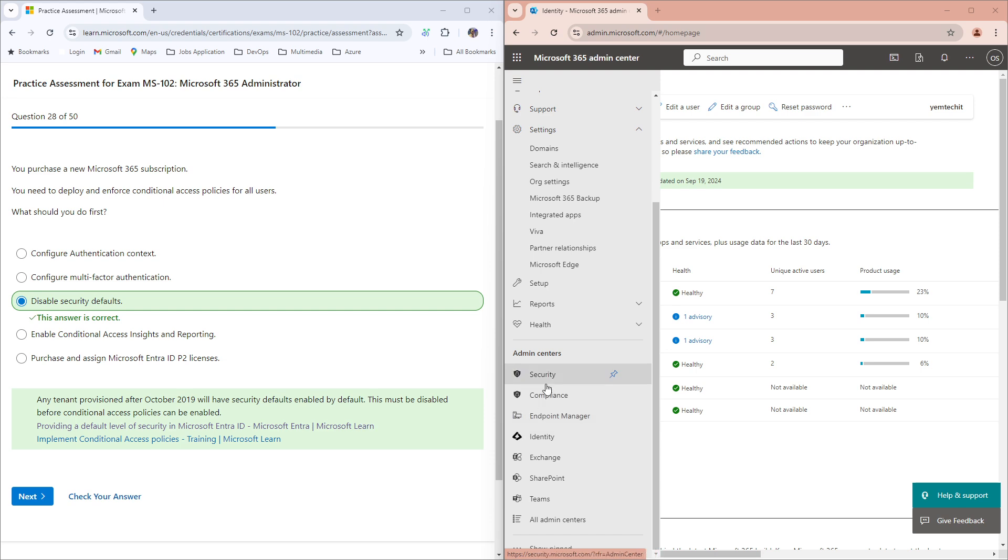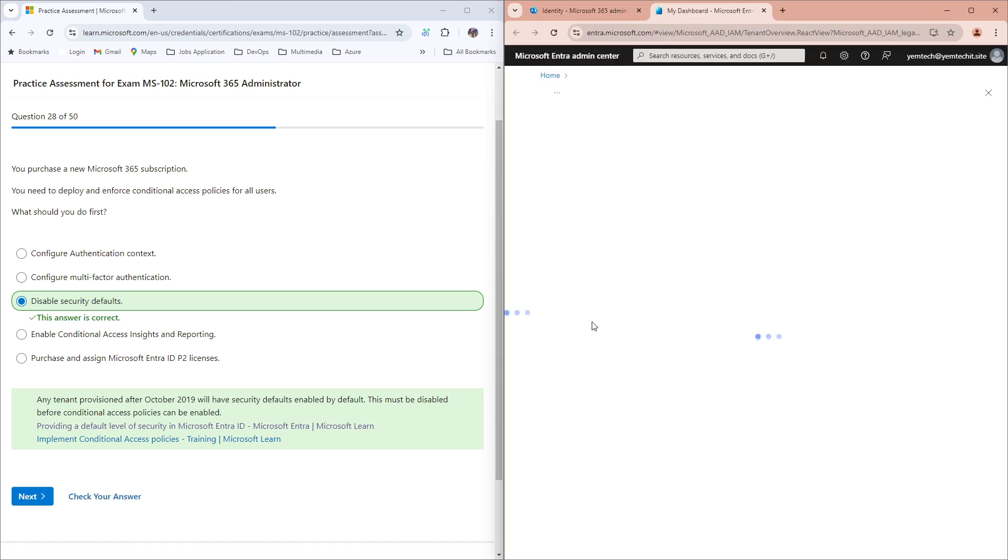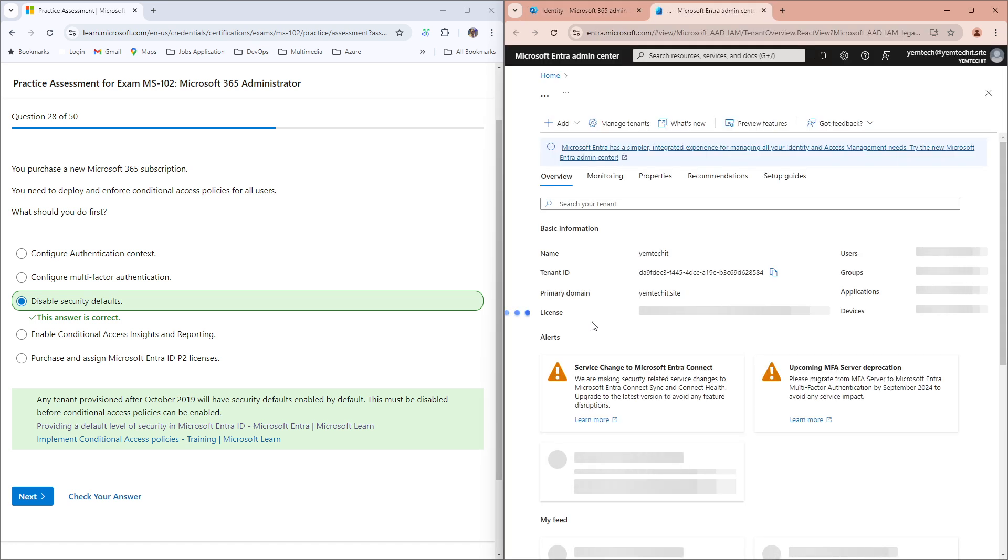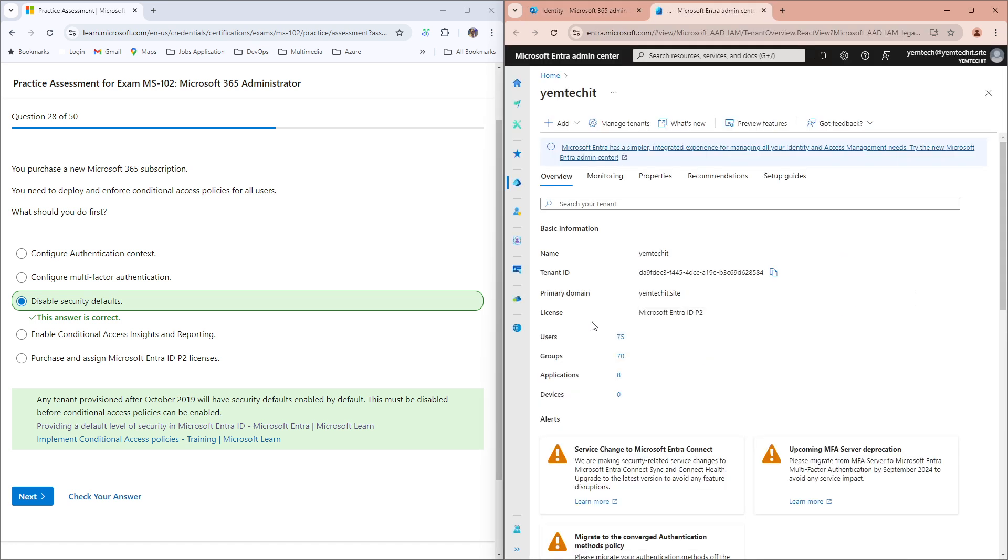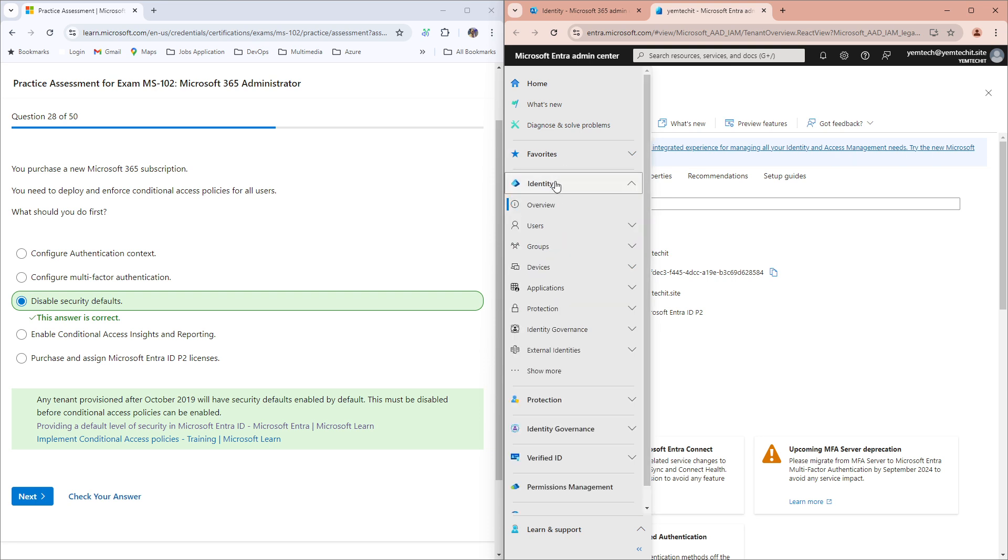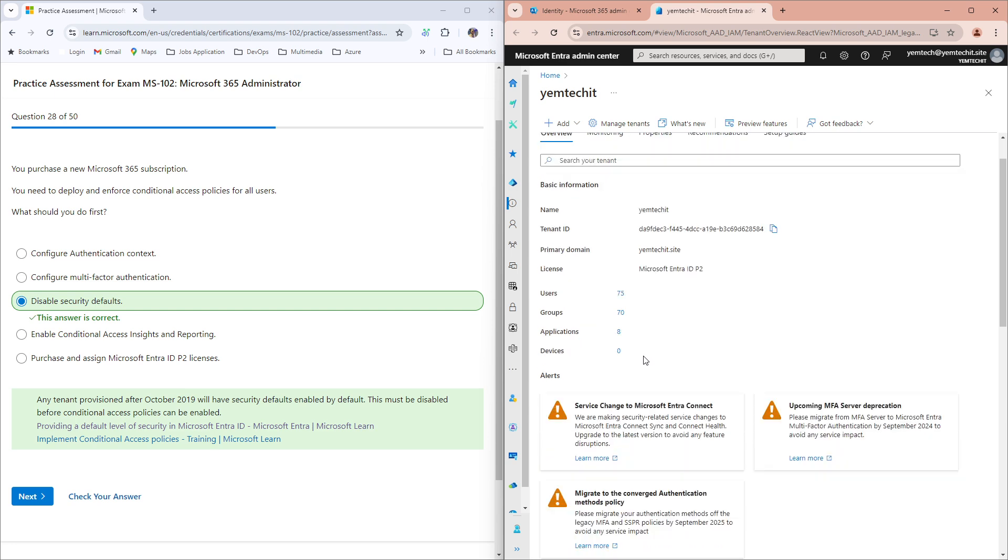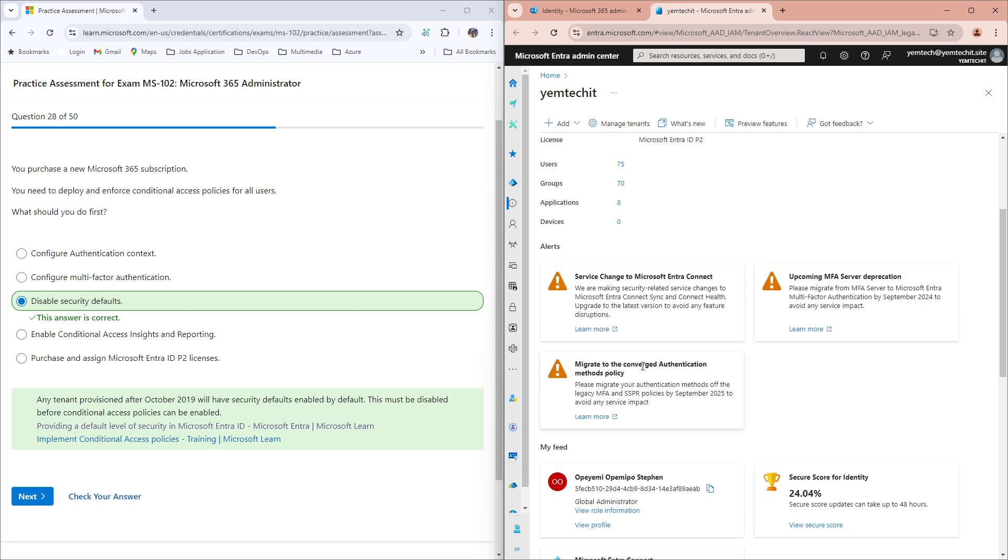When you click on your Identity, you come up here and click on this. Then you come to where you have Identity. Click on Overview. When you click on your Overview, you come down here and click on Overview again.